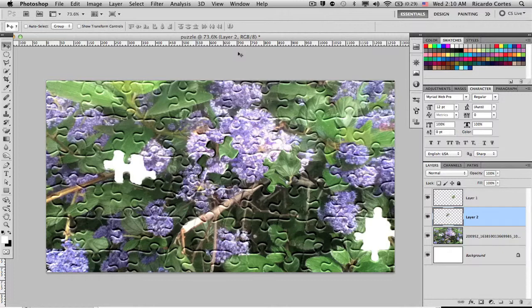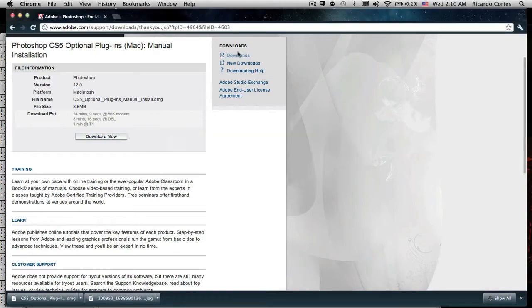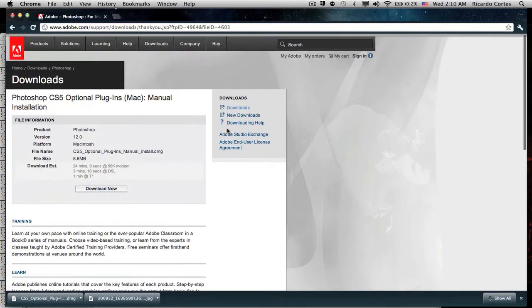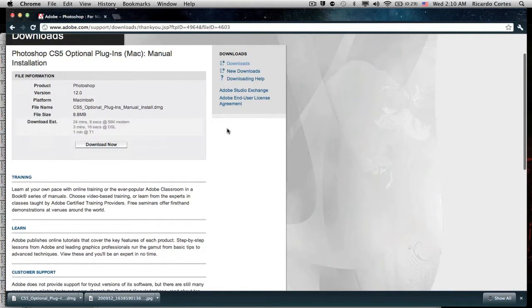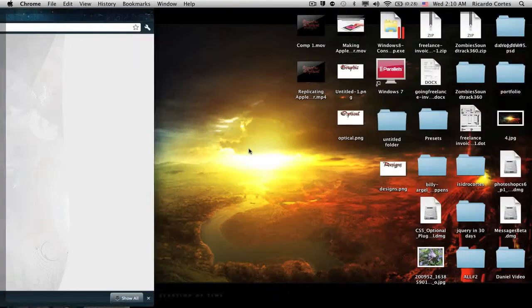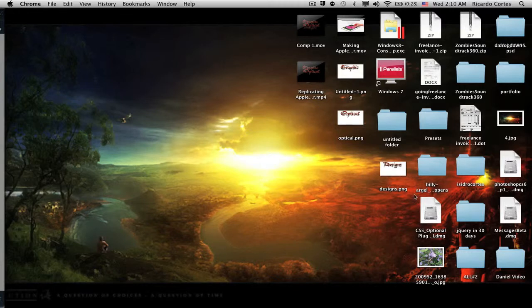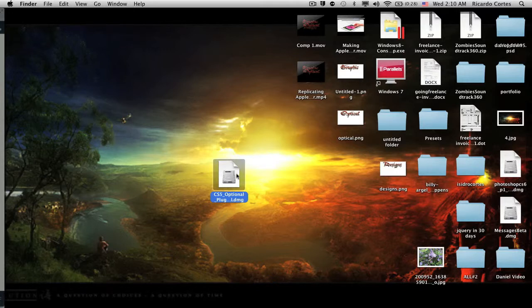Before we begin, I'm going to leave a link in the description on where to download this effect for texturizer. The link will direct to Adobe's download page, and once you're there you download your package and you're going to get a DMG or zip folder similar to this.